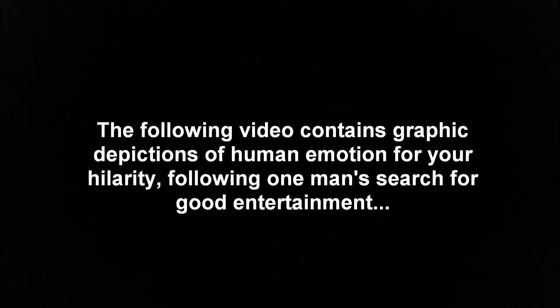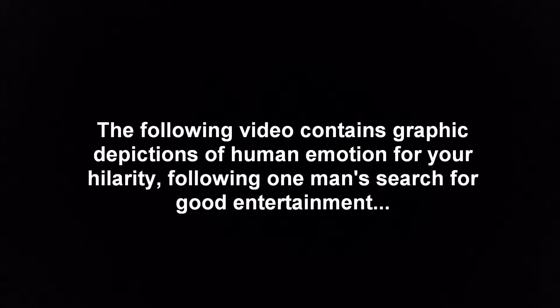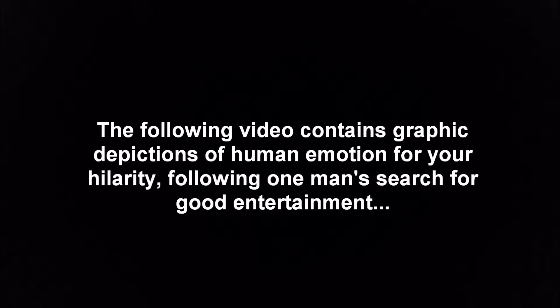The following video contains graphic depictions of human emotion for your hilarity. Following one man's search for good entertainment, critic discretion is advised.